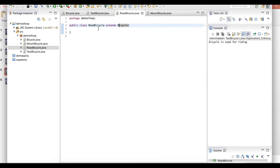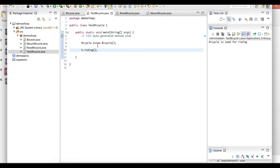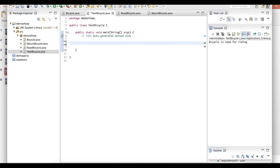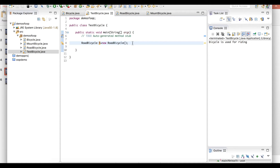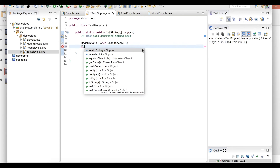Now we are going to test the inheritance concept. We will use the same TestBicycle.java class. Now I am going to remove the parent class object — I am going to create an object for road bicycle and mountain bicycle. So now I have created an object for the road bicycle class. With inheritance, the child class inherits the parent class. So now I am using the child class object and I am going to execute the parent class methods. Here I can call R dot — and you can see all the parent class fields: seat, wheels, and the method riding are listed here.